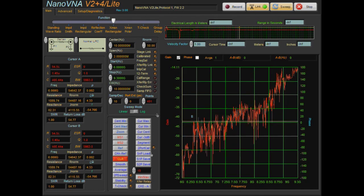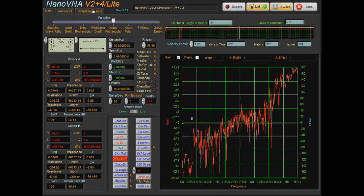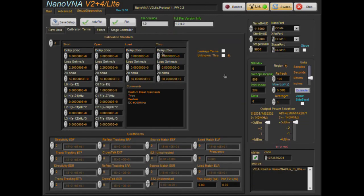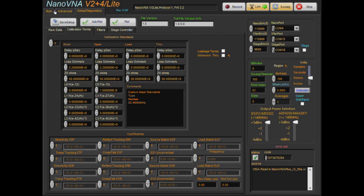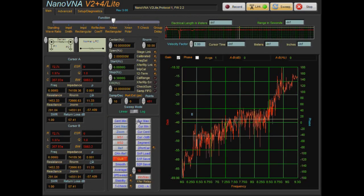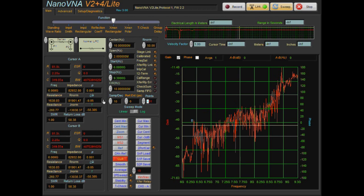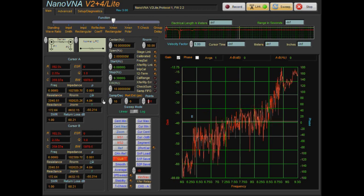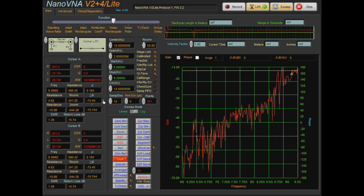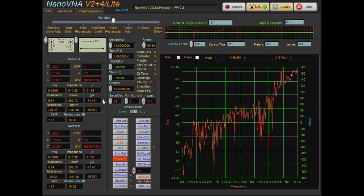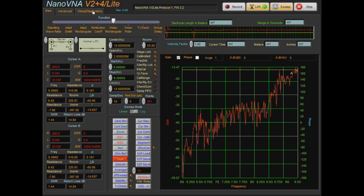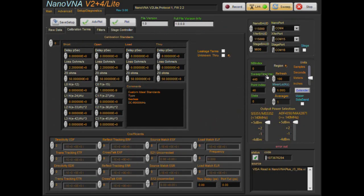You can see it's taking roughly 830 to 750 milliseconds to do a sweep. That was with 401 data points. Let's just drop that to 201, you can see it cuts it in half.